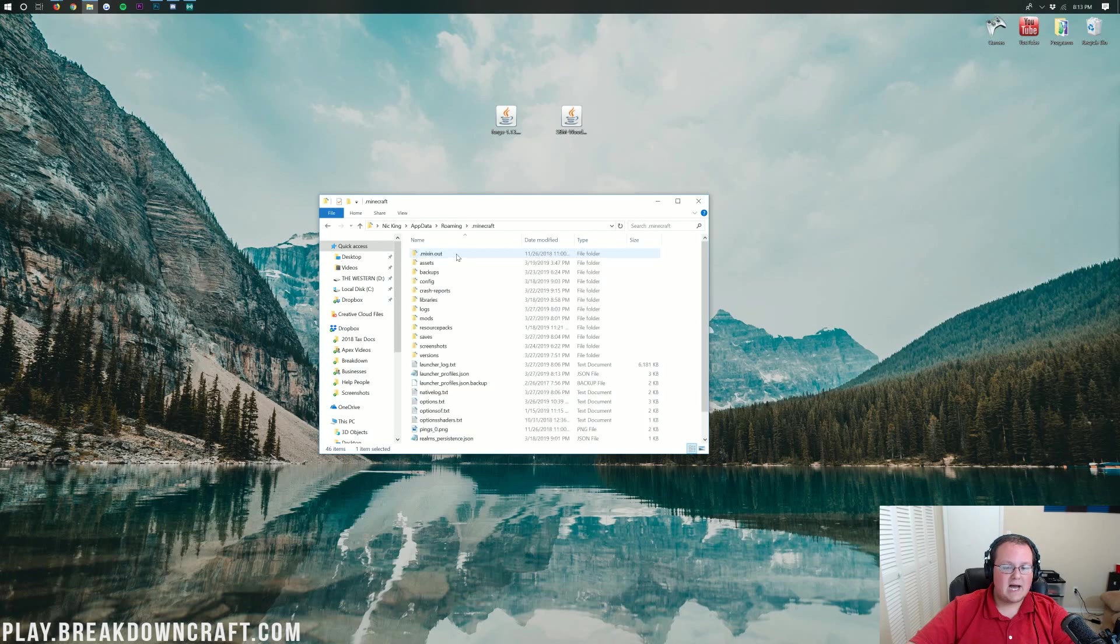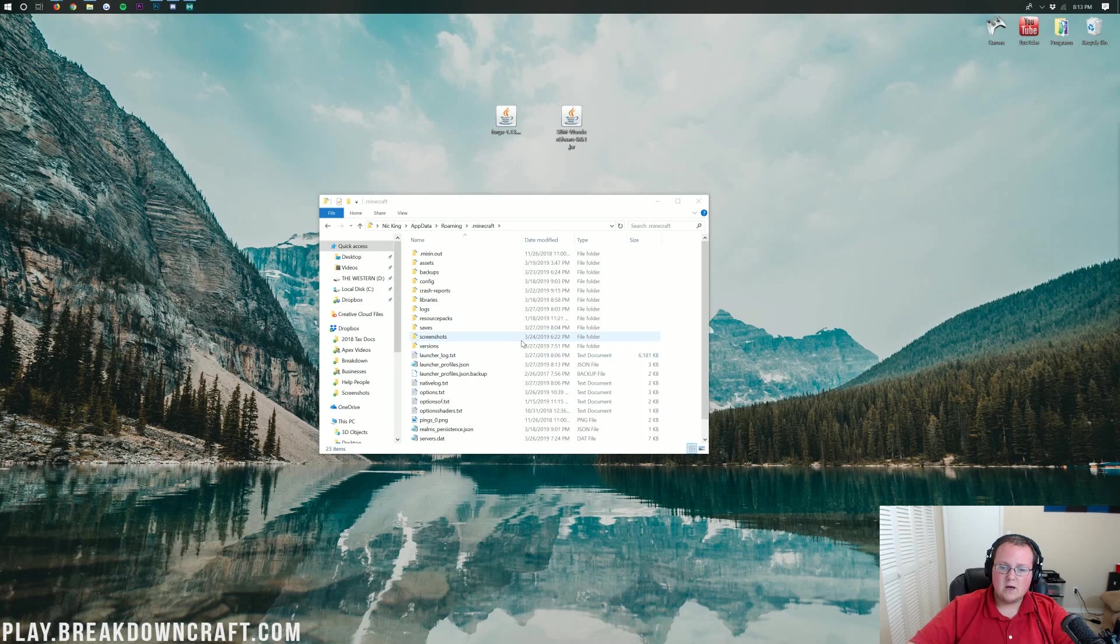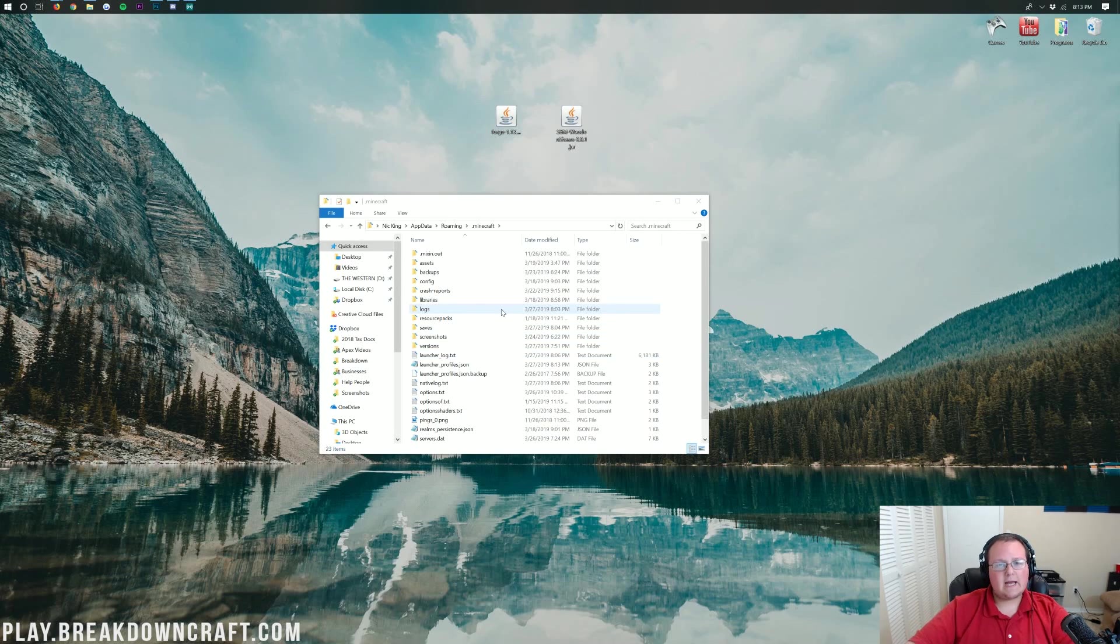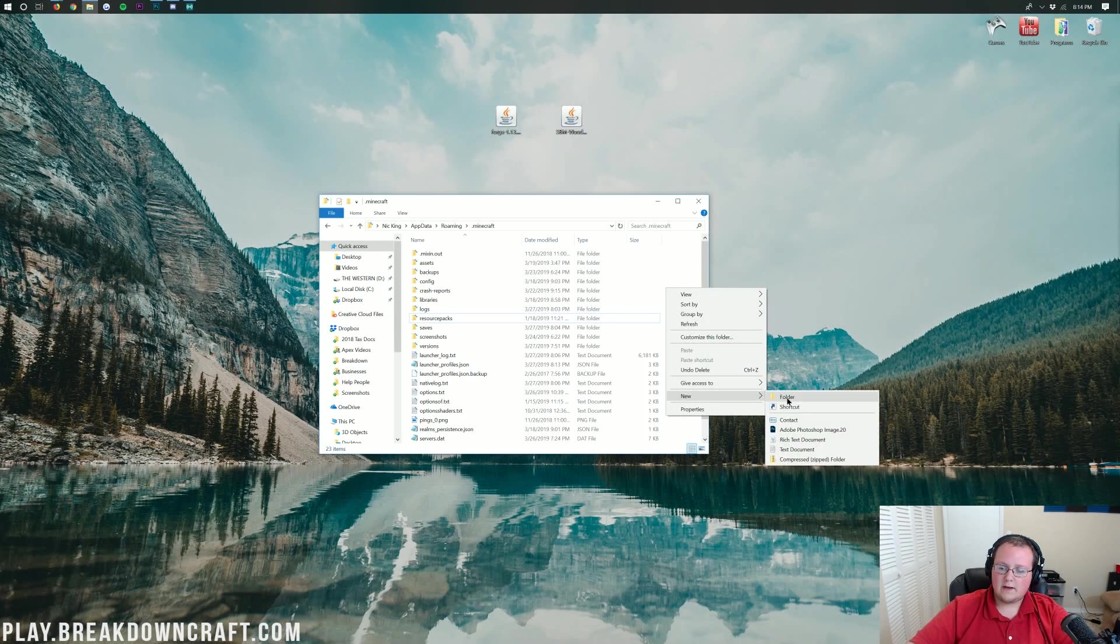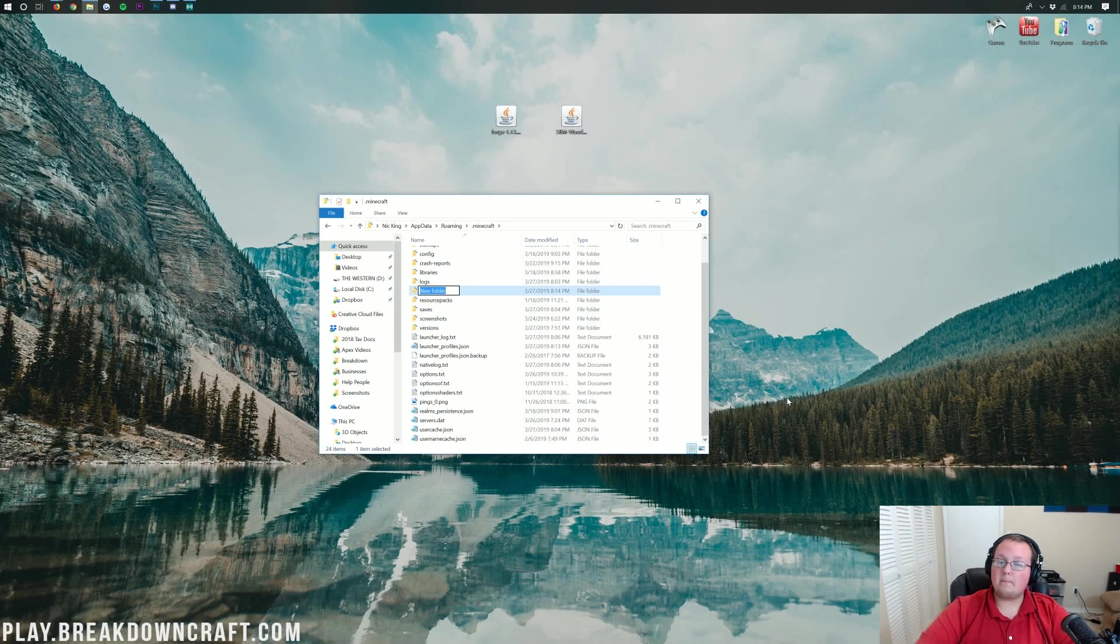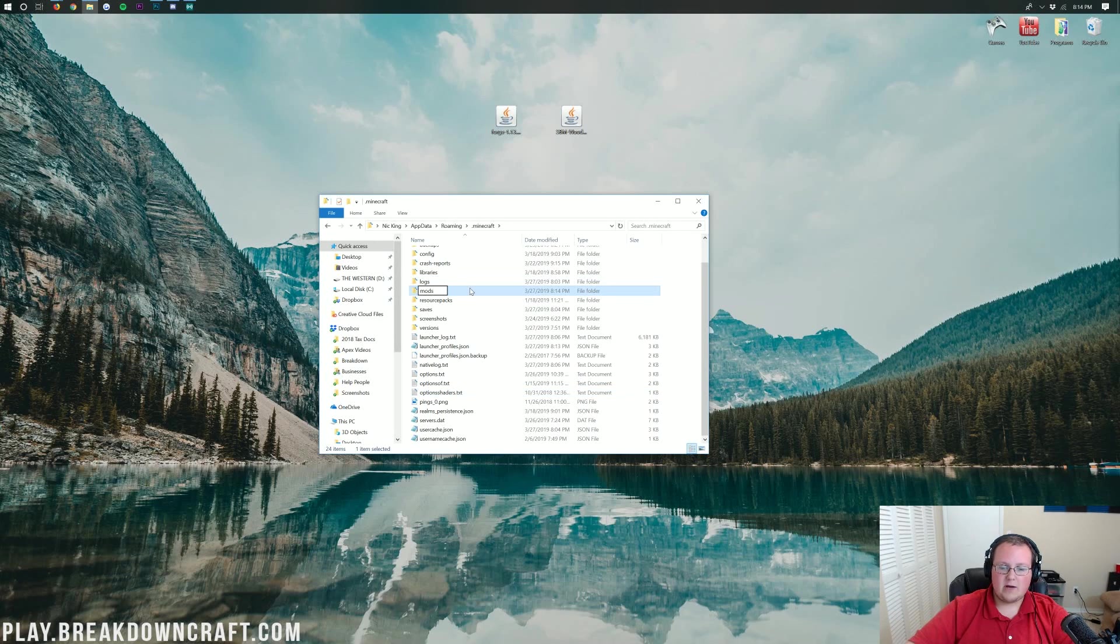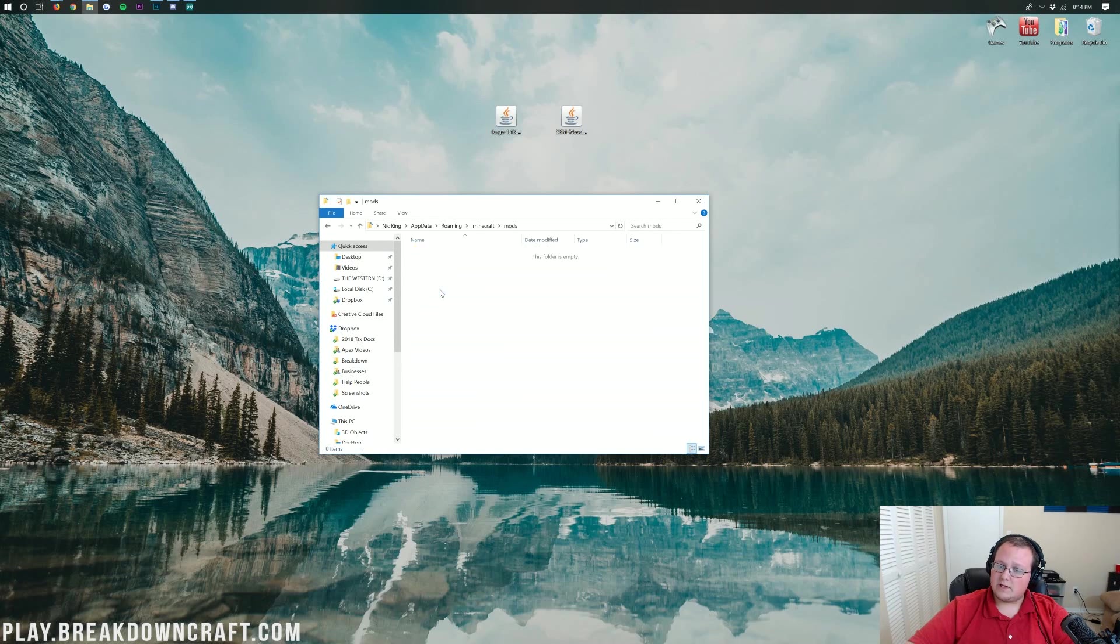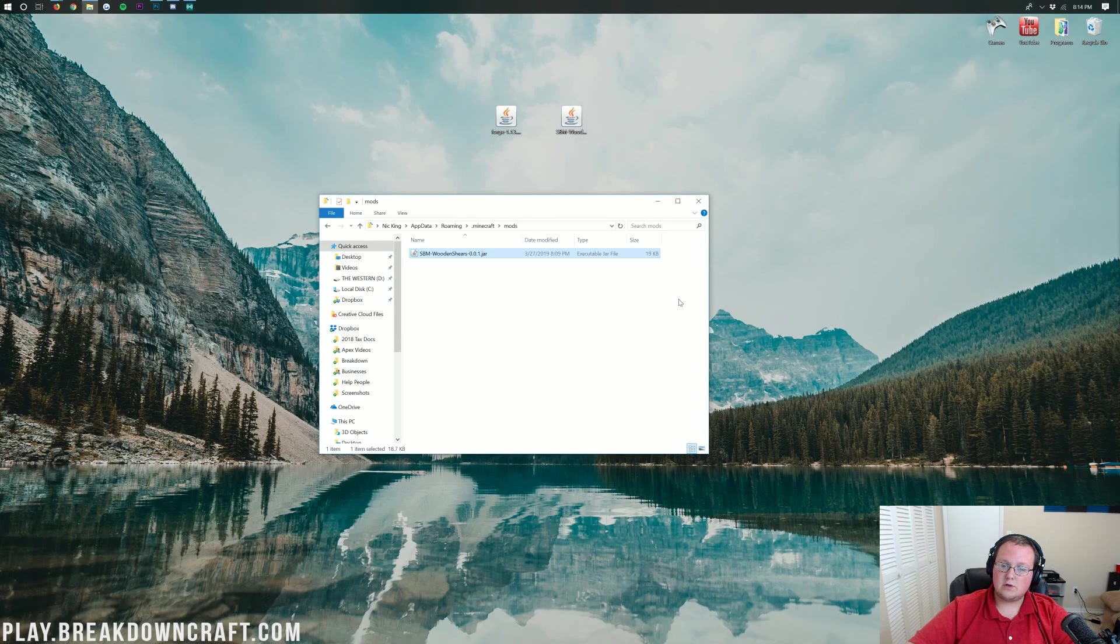Then it will open up our roaming folder here, where we should have a .Minecraft folder. And in our .Minecraft folder, we should have a mods folder. But what do I do if I don't have a mods folder? It's OK. Don't freak out. Calm down. All you've got to do is right-click, create a new folder, and then title that folder mods. M-O-D-S, all lowercase, exactly like that. Then open up your newly created mods folder, and then drag SBM wooden shears that you downloaded into your mods folder, just like so.